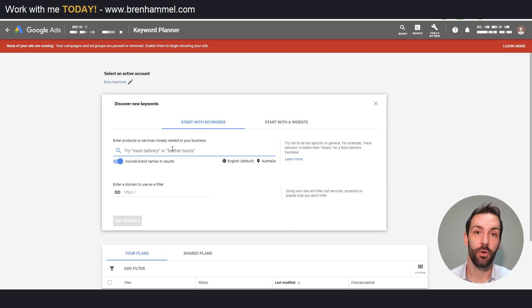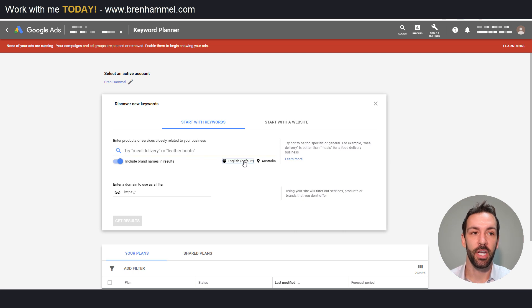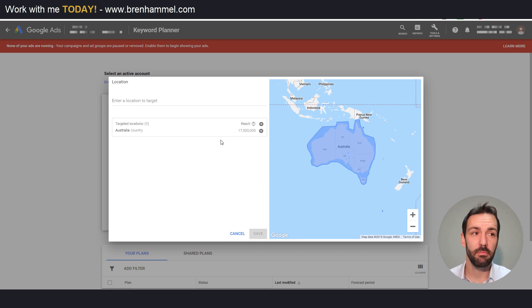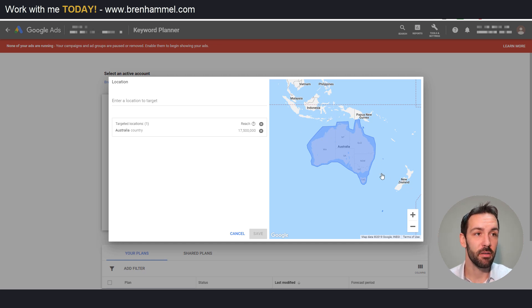You can include brand names in the results if you like — I sometimes do, sometimes don't, depending upon the context of the business. You can also change the language, which is self-explanatory. When it comes to locations there are some interesting aspects. We've got Australia here — it doesn't stop me from working with people everywhere such as Indonesia and New Zealand. We can remove Australia and add a state level — in the United States you could add Florida or Texas, for example.